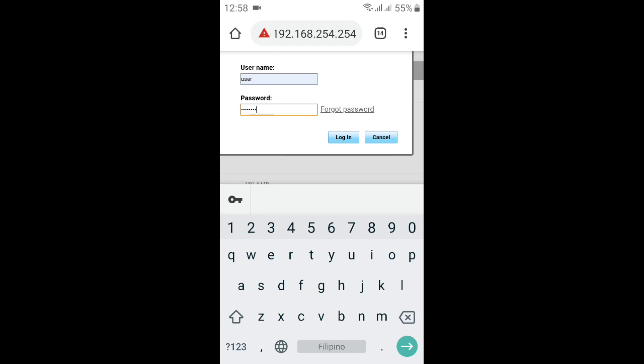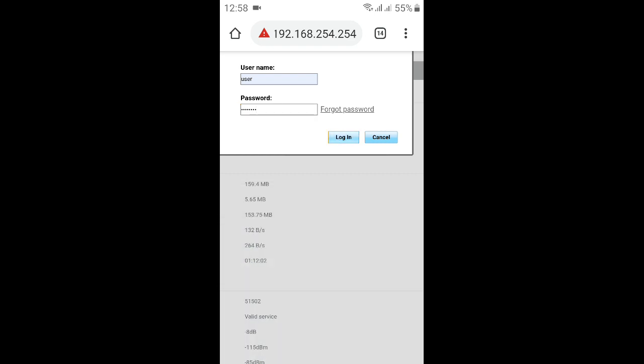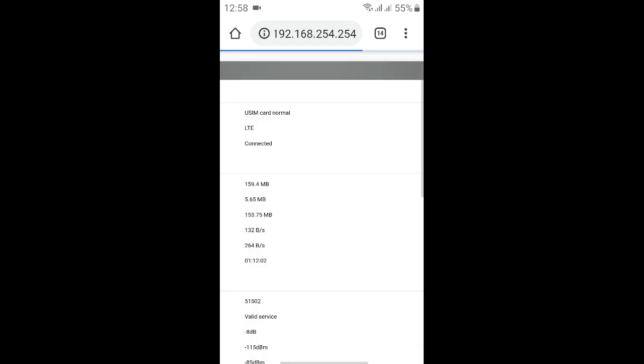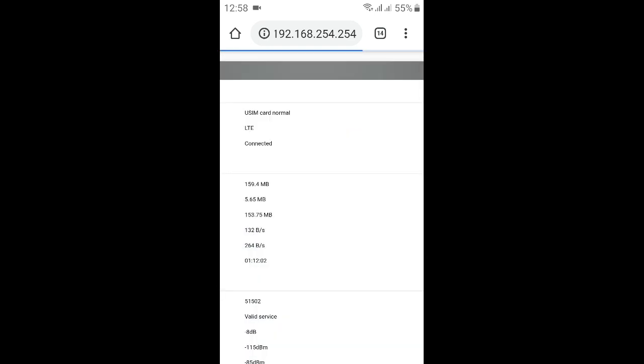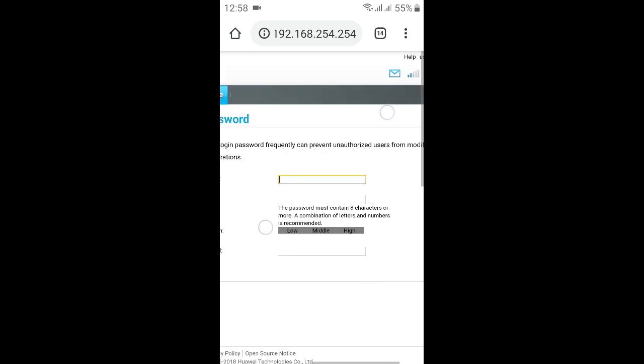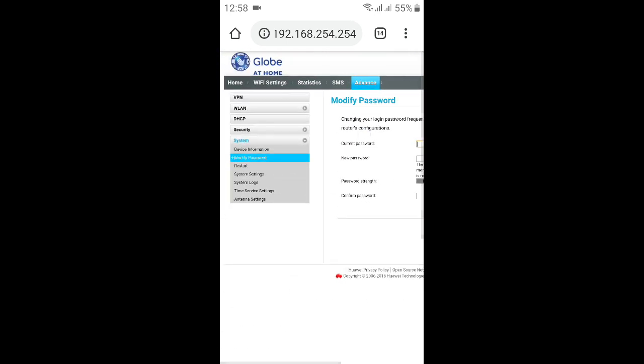Let's click login. And we're in to our dashboard. You have your settings there: home, Wi-Fi settings, SMS, etc.